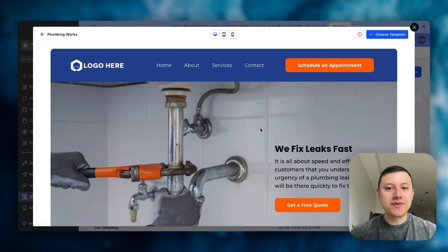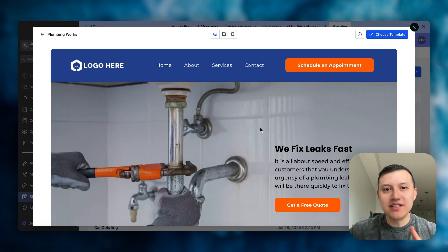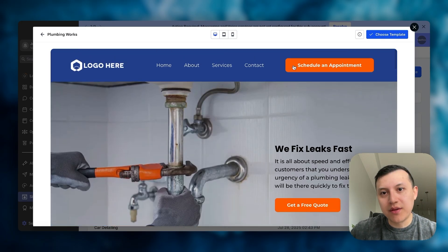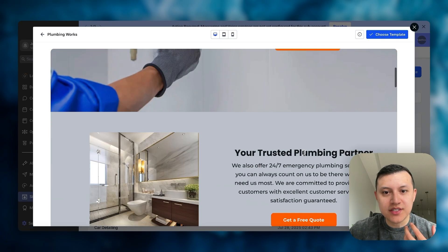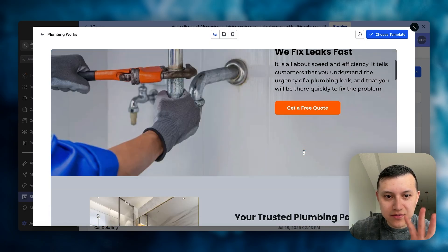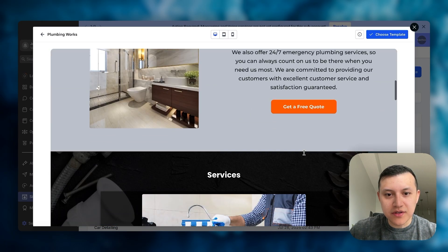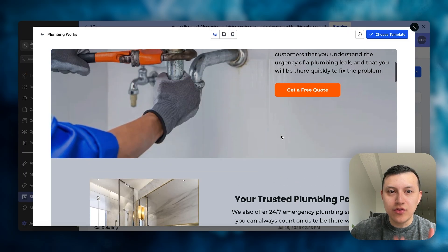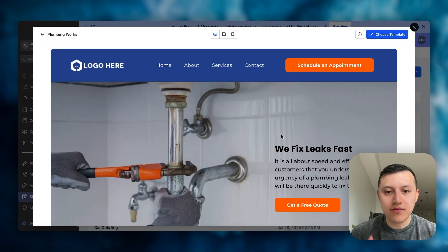Another mistake I usually notice with GoHighLevel websites is they typically look pretty flat, and so the experience for a user is pretty poor. If you look at this website as a good example, everything just looks completely flat — there's no good user experience, nothing that interacts, no feedback, no depth. So I'm going to show you how I fix this with GoHighLevel.